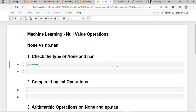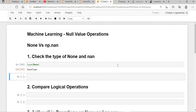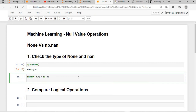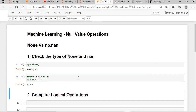So let's start. First of all we'll check the type of None — if you type None you will get NoneType. Then if we import NumPy, the NaN type is nothing but a float number. NaN stands for 'Not a Number'.